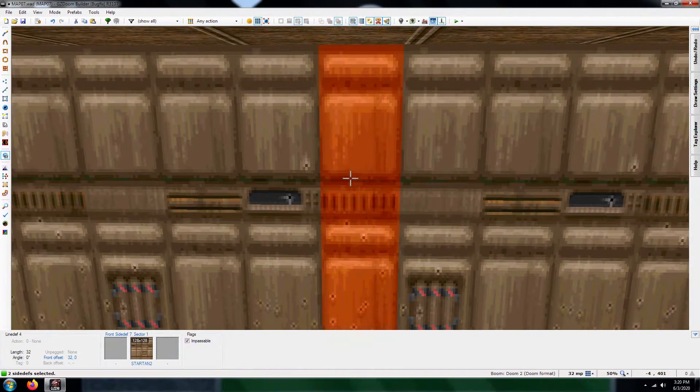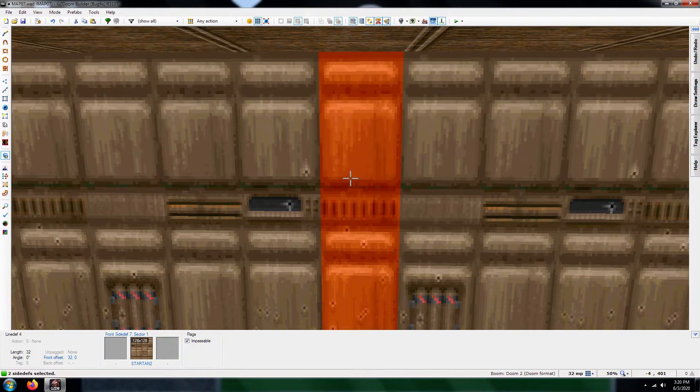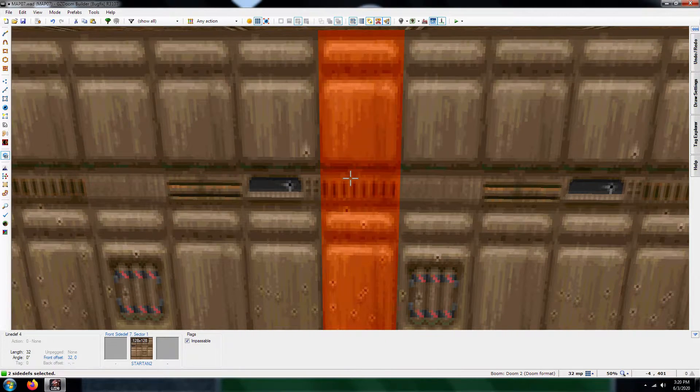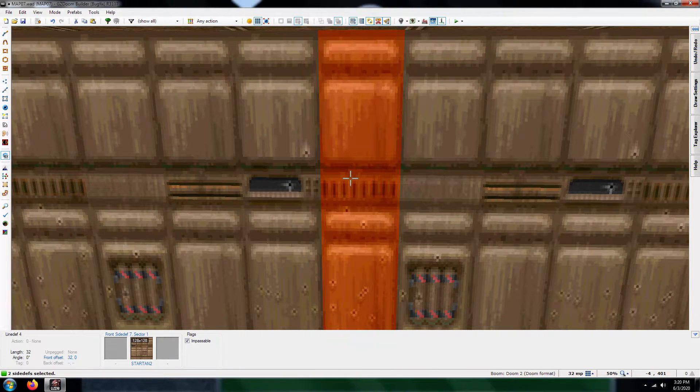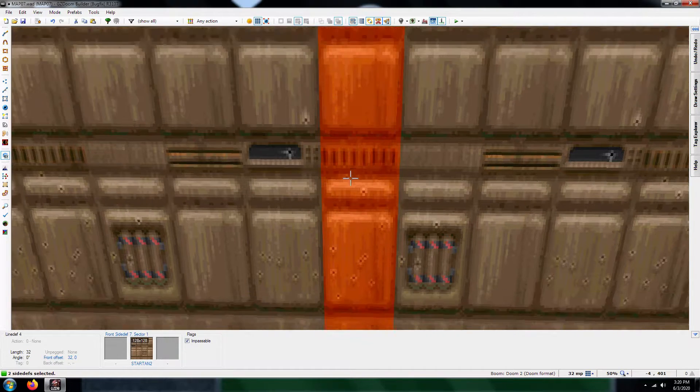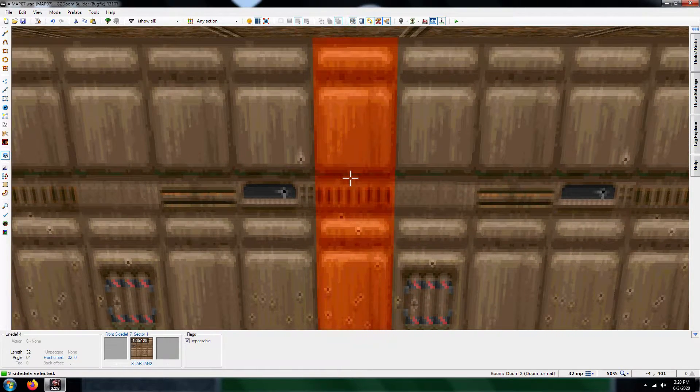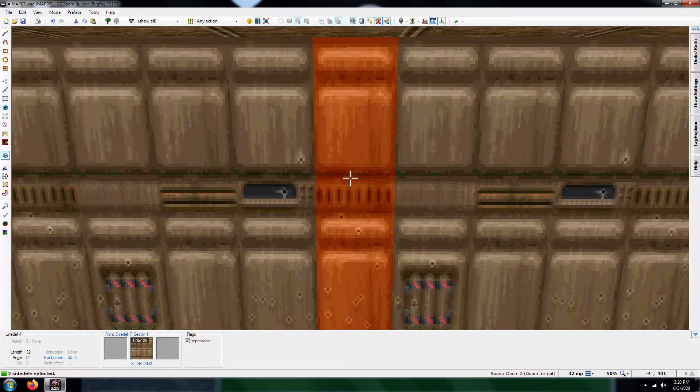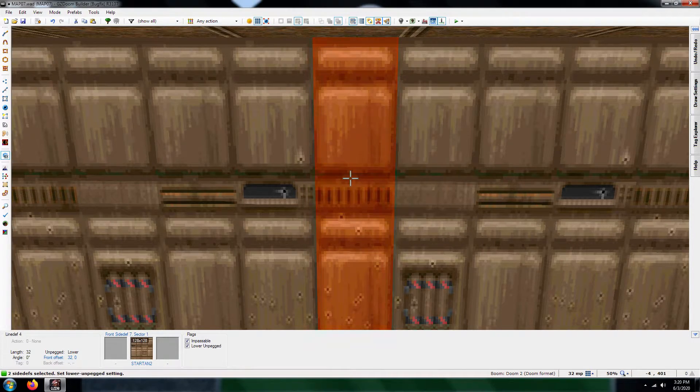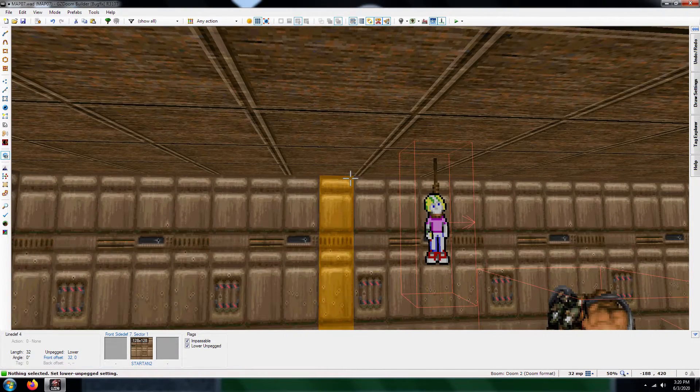What you're going to want to do is you're going to want to check lower unpegged. So that way, when the door opens, the texture doesn't move as the door opens.